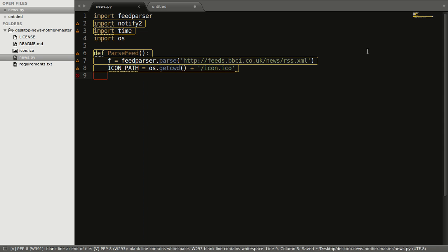Now, to display the notification or use the notify2 module, we need to initialize it. So we call notify2.init method, and here we will pass the string 'news notify', or it can be anything.